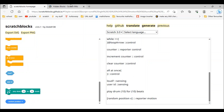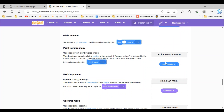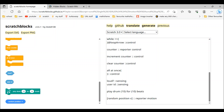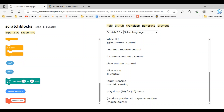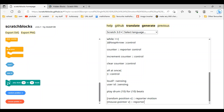Next in line is mouse pointer. We just do 'mouse pointer' but we have to add a 'v' as well. Since it's a reporter we make it a reporter, then type 'motion'. There.